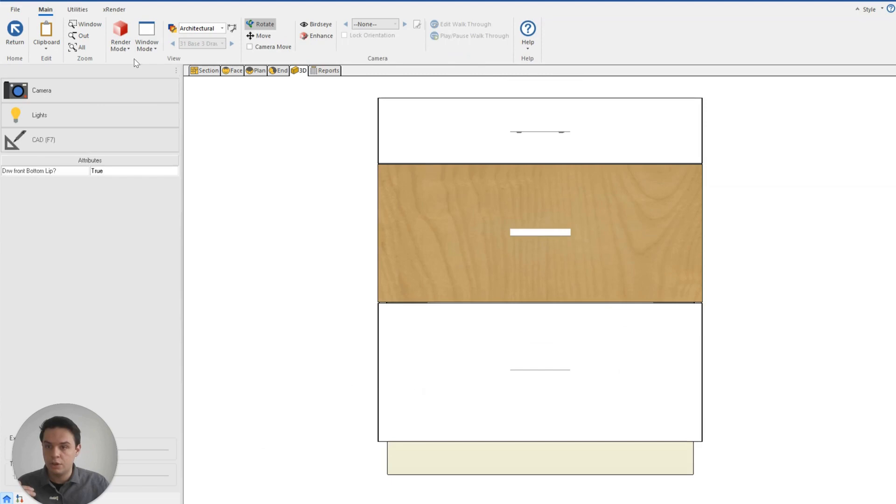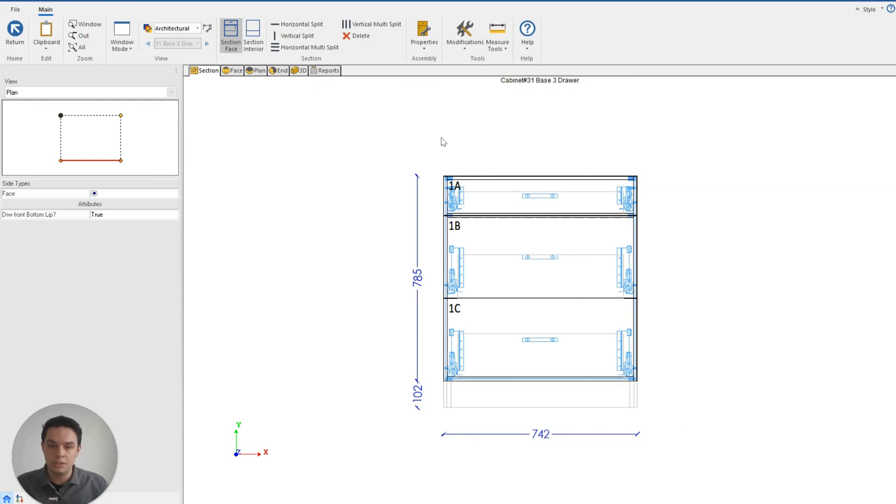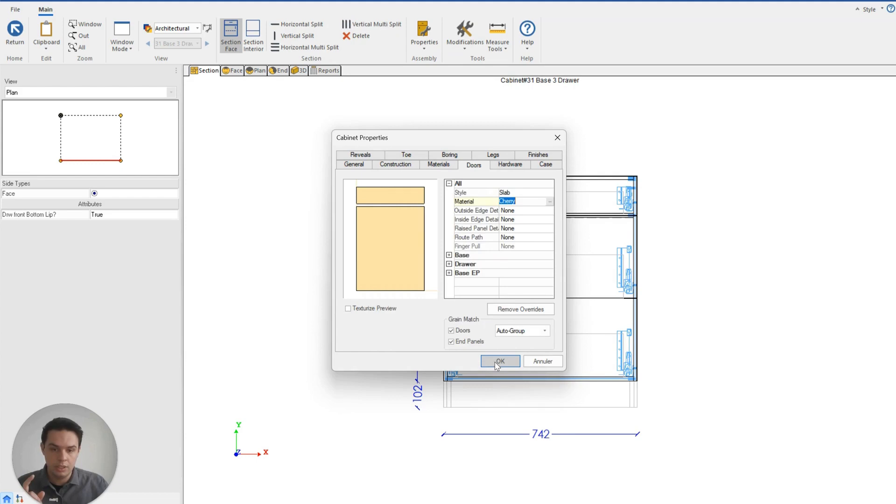Now if I go to my 3D and my render, you can see that I have changed one of these three faces. If I went into my cabinet properties and changed the door material now, the two that are following the cabinet properties will change, but the one that I've introduced that exception to will ignore it.